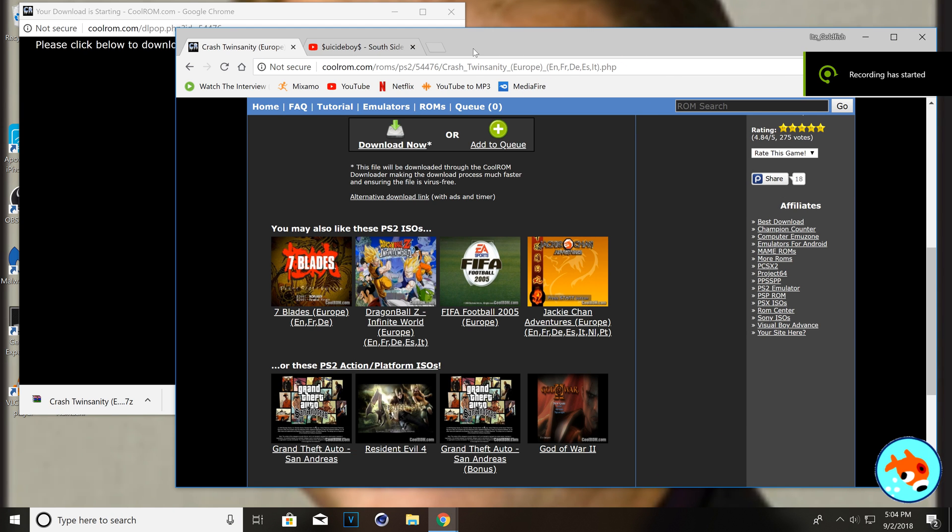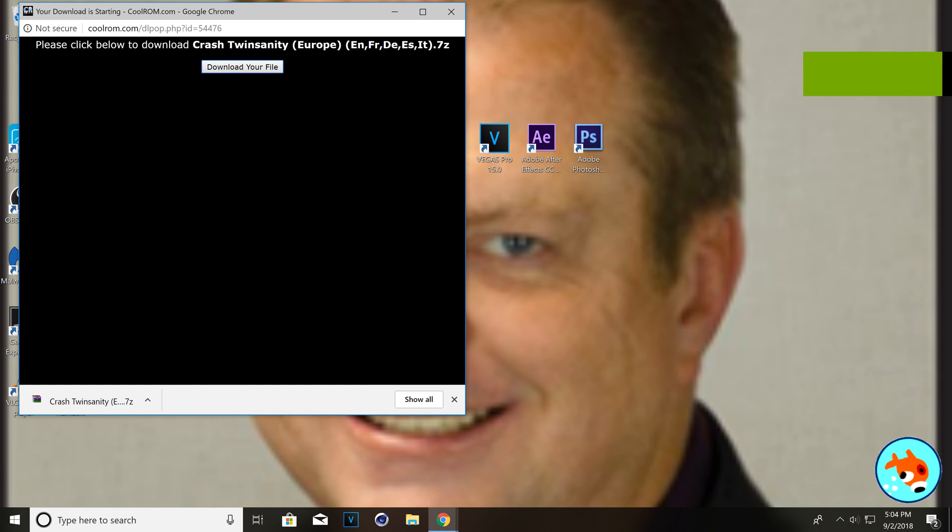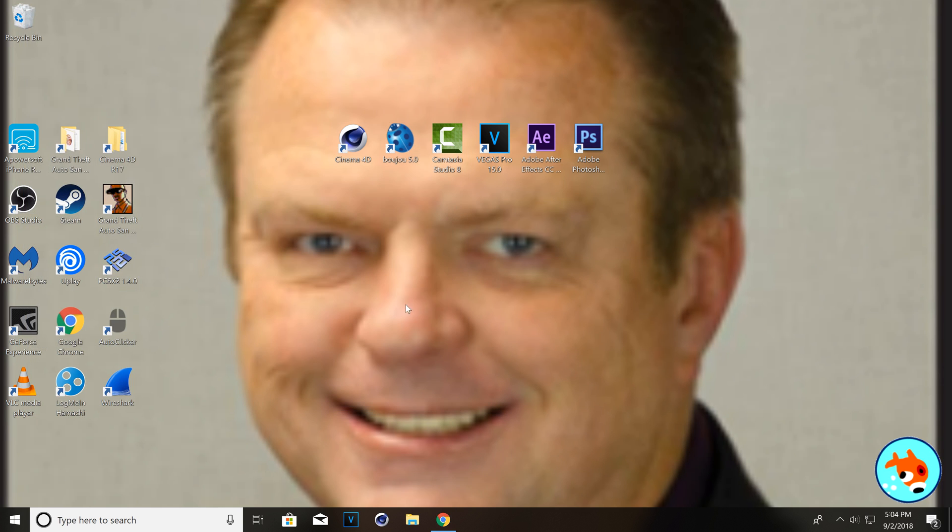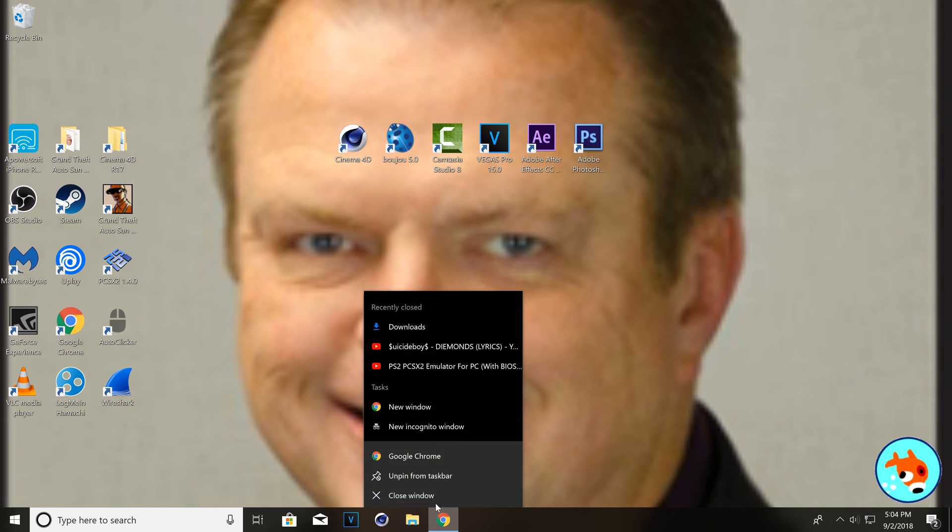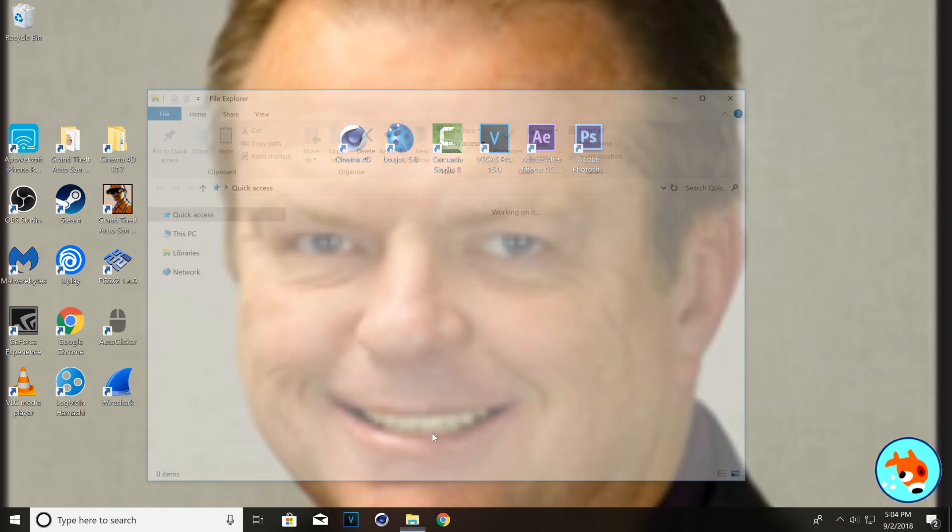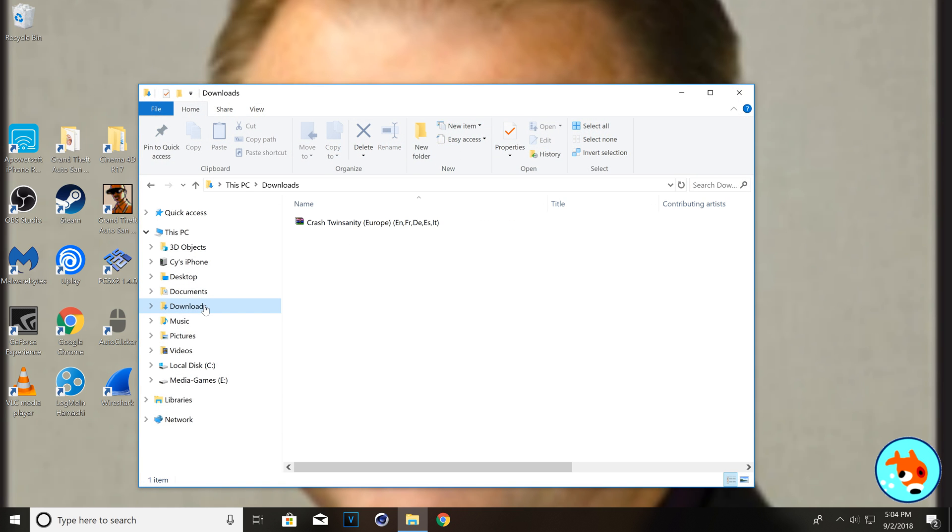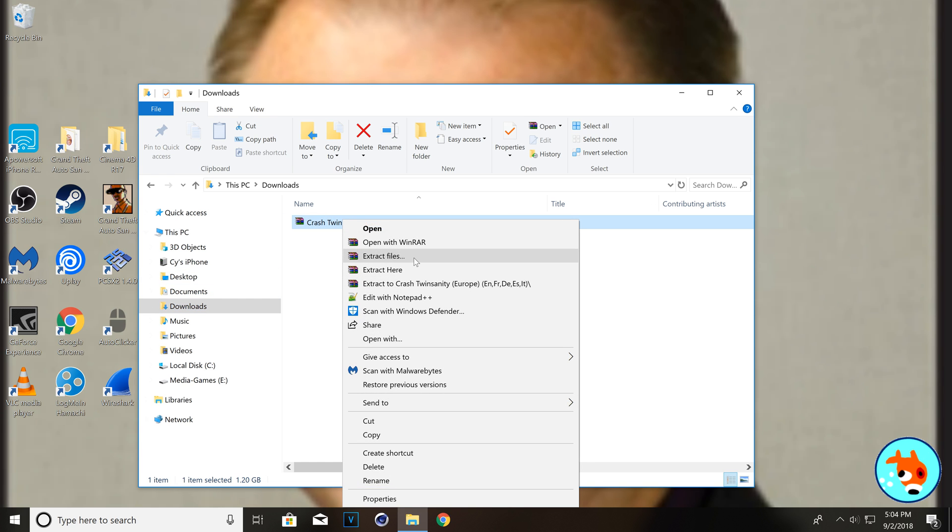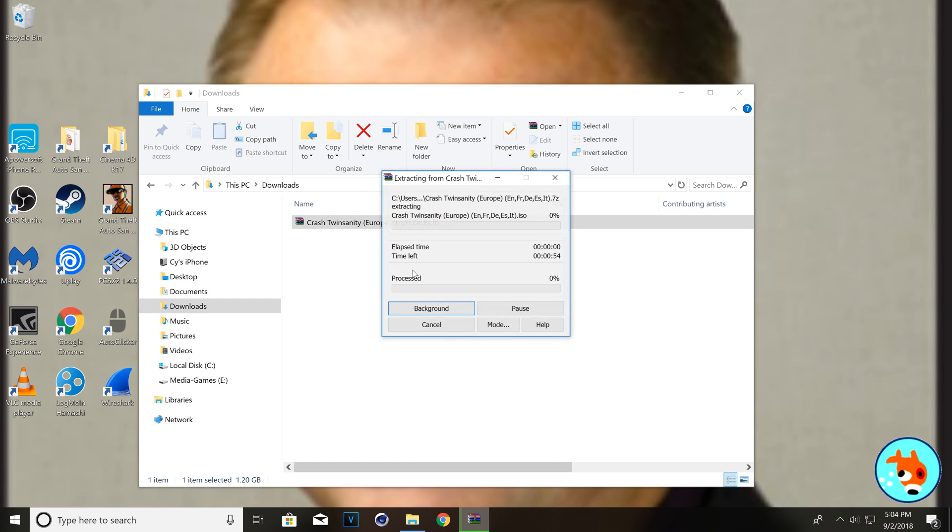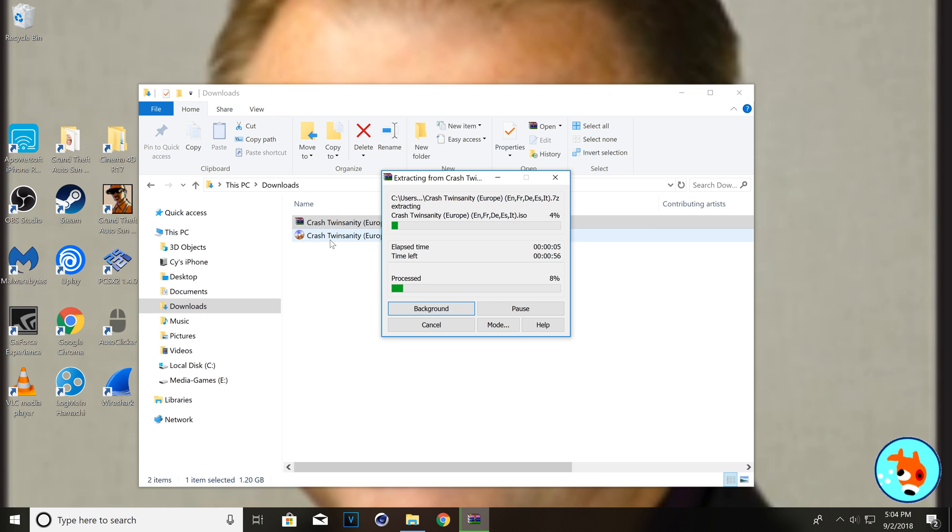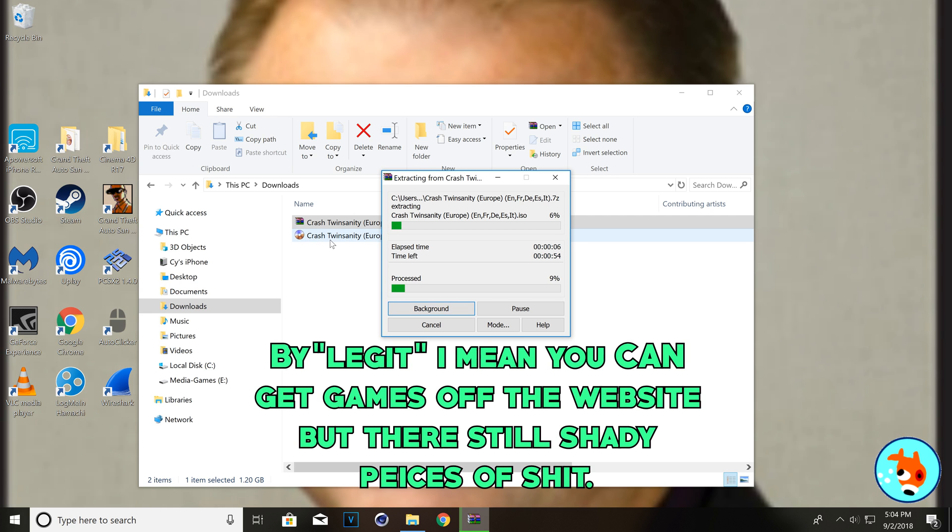Alright, so, it has finished downloading. And, so, we're going to open it up. Guess I could close that out. The downloads. Extract here. Okay, so, it did give us an ISO file. So, this is good news, guys. Colerum's may actually be a legit website.